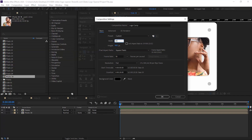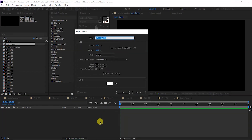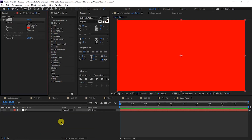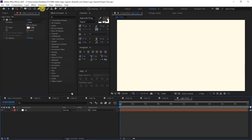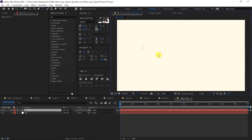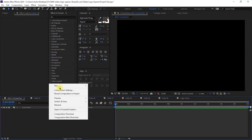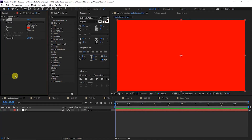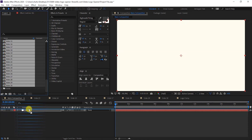Create one more composition — this time name it 'Logo Comp', 1920 by 1080, then OK. Right-click and create a new solid, or press Ctrl+Y. Name the solid 'BG', simple white color. Go to Effect and Preset and apply a fill, changing the color as you like. You can set your logo here, or simply add text. You are free to use any color you like.